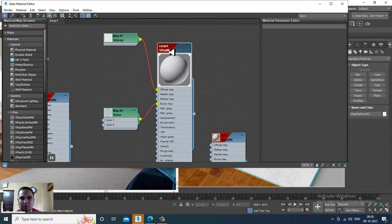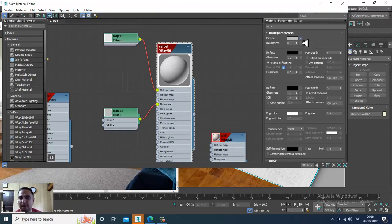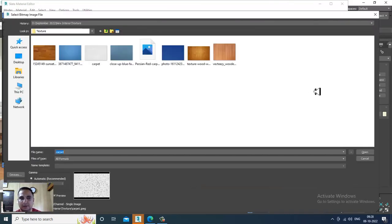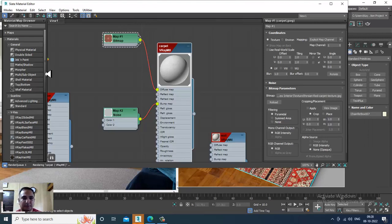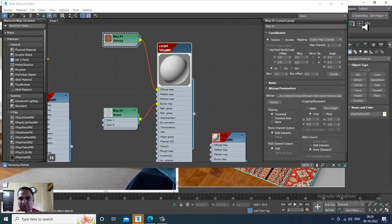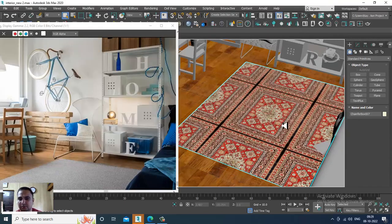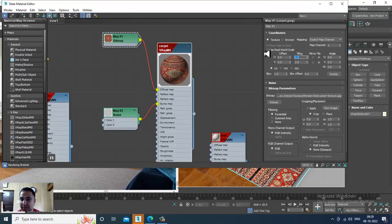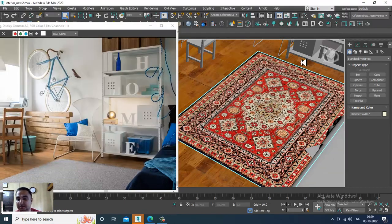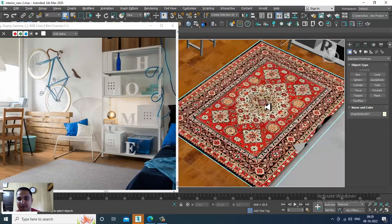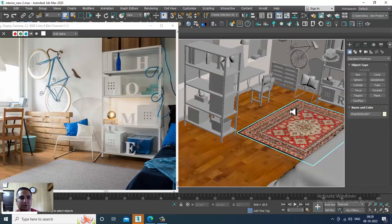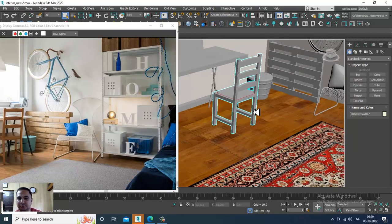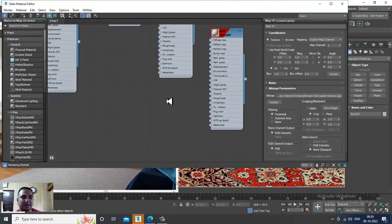I'll go into this carpet over here and instead of this texture I'll take another texture and assign it. After that I'll set the tiling as one by one — that's totally okay.